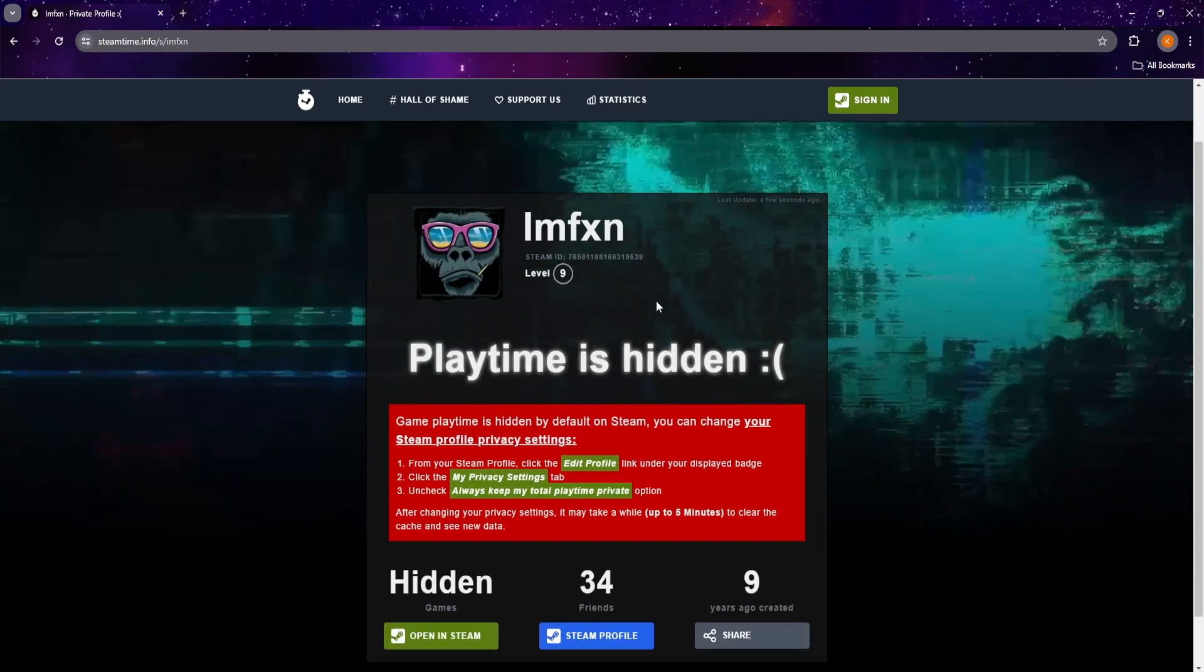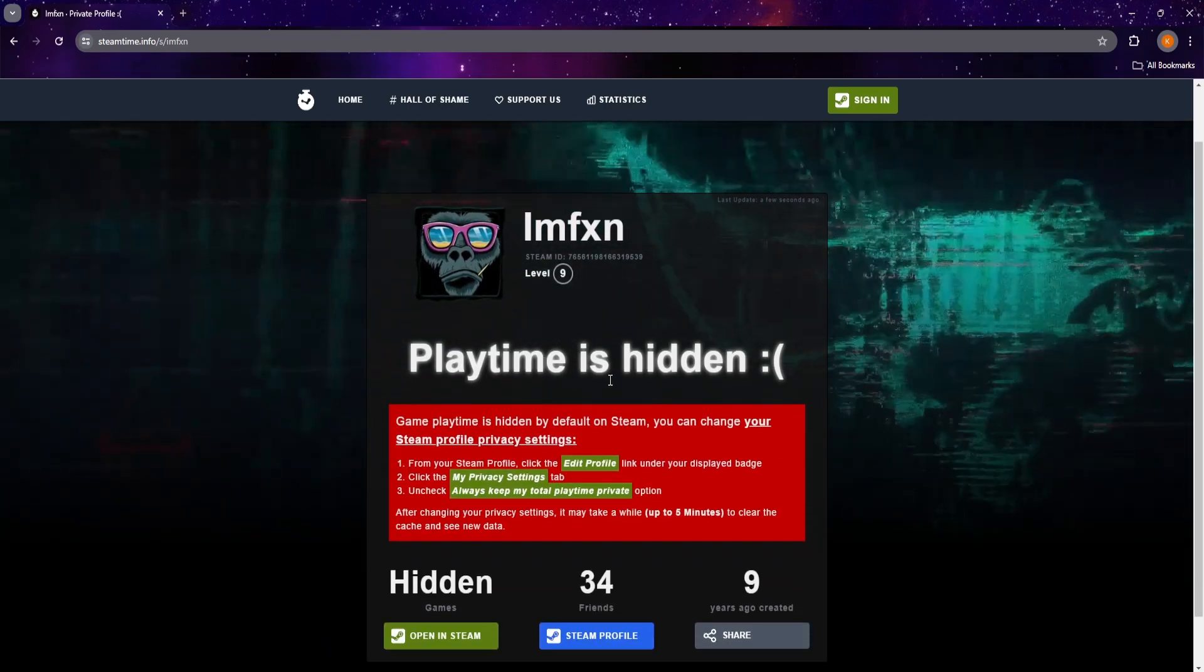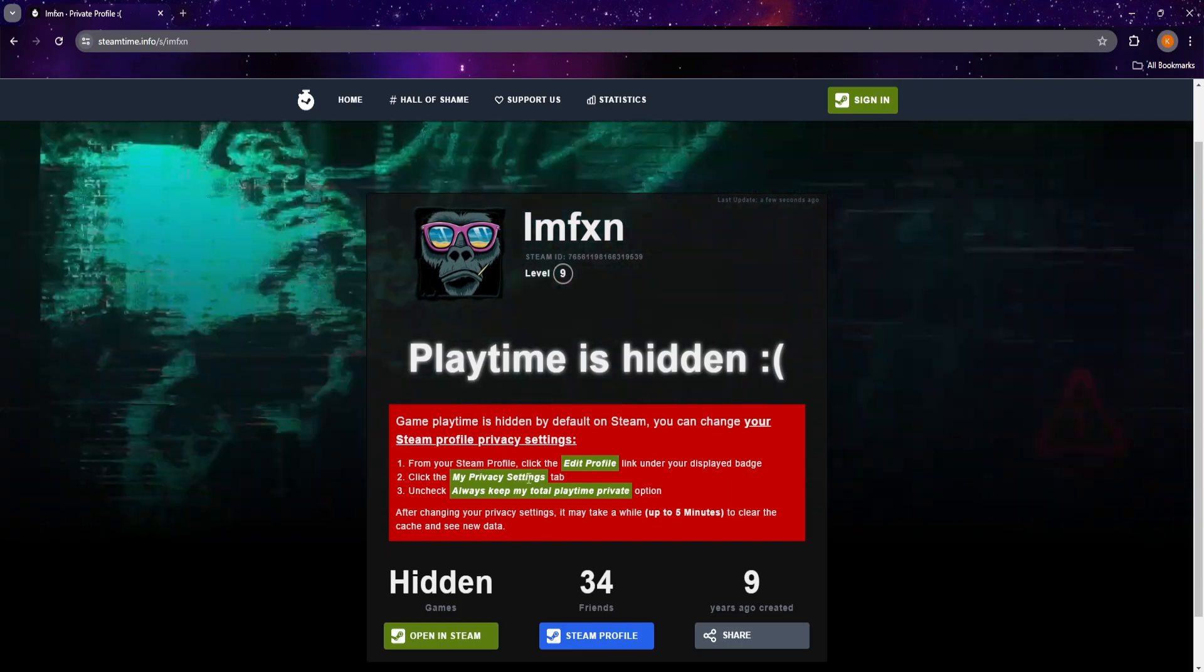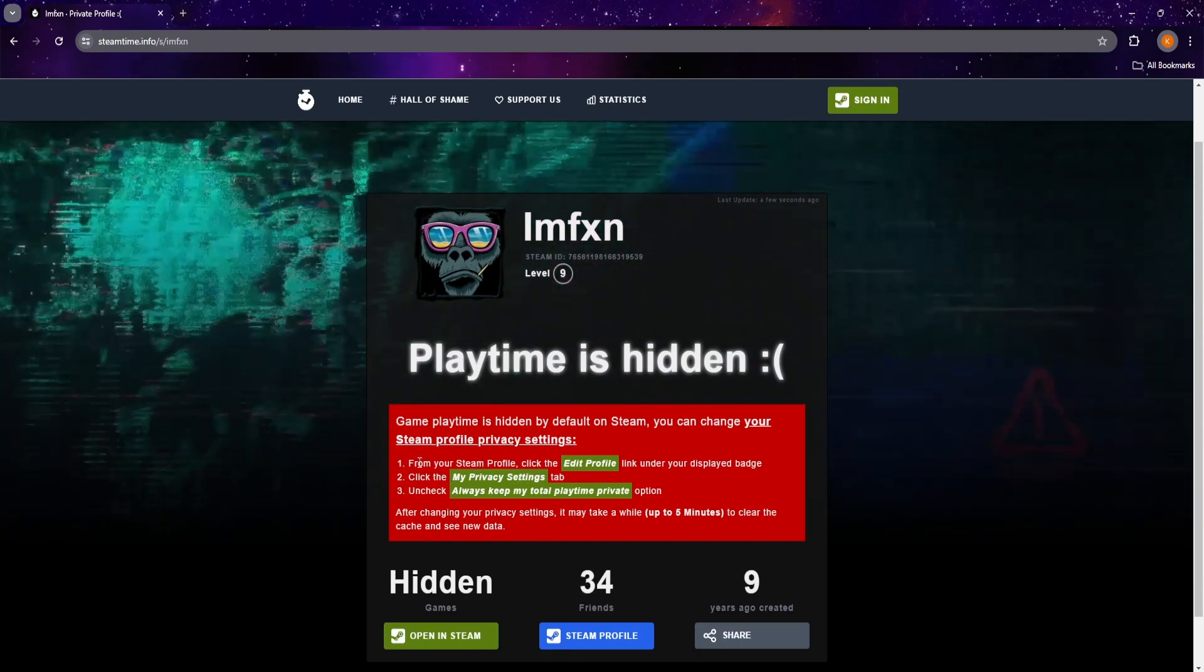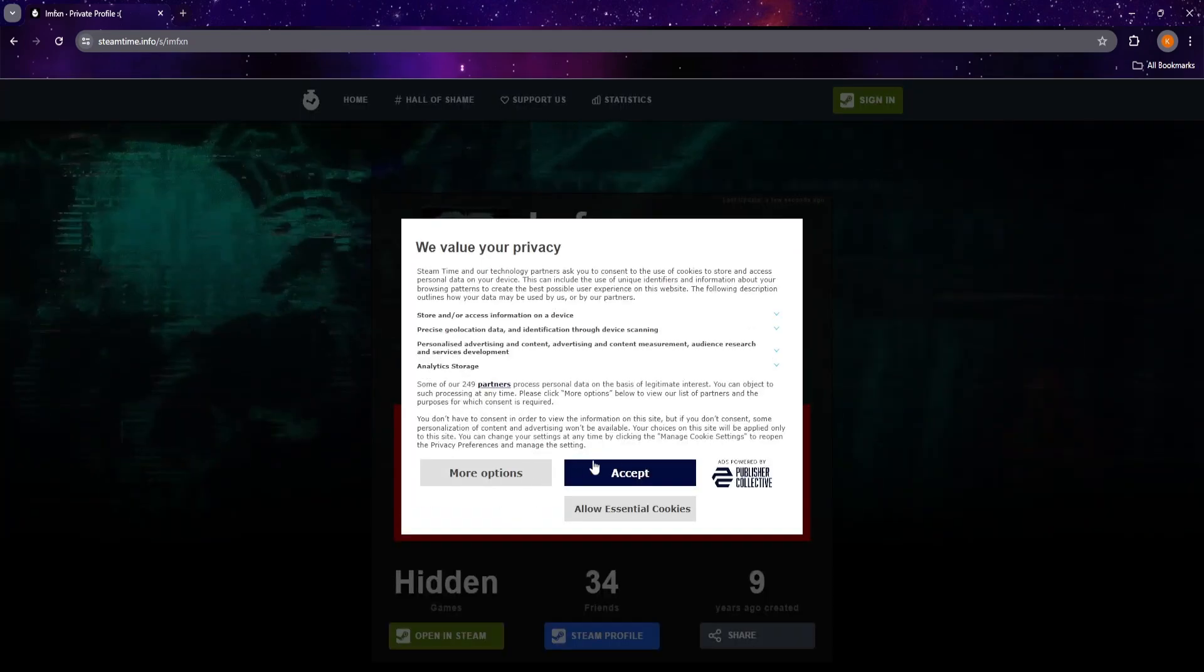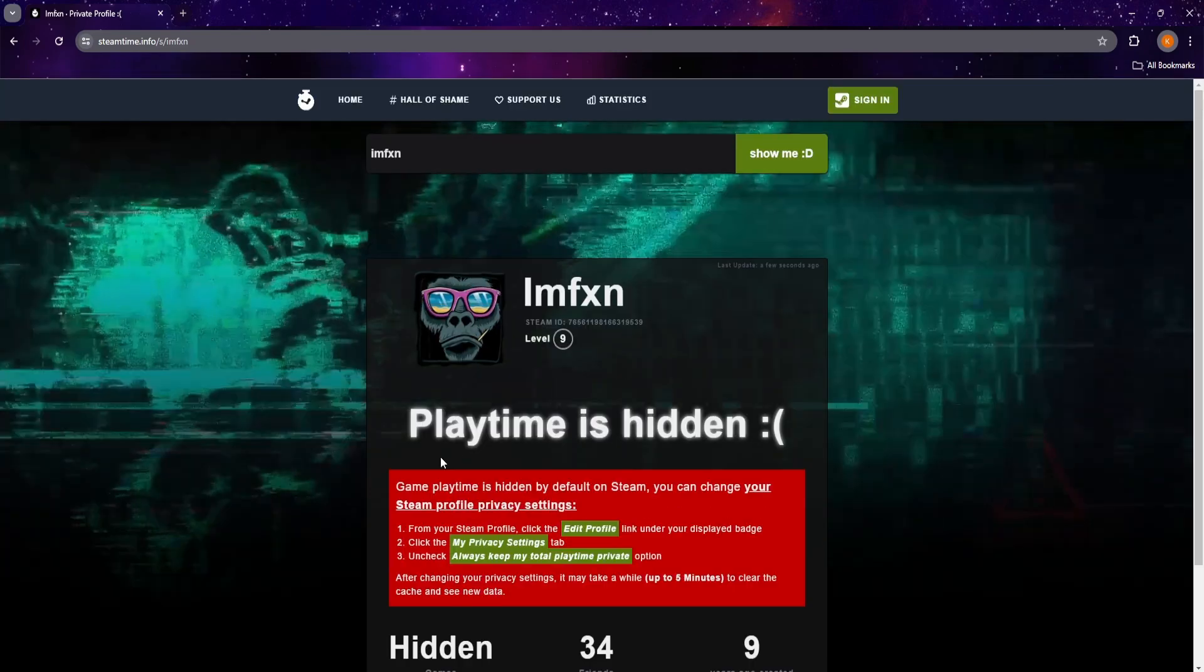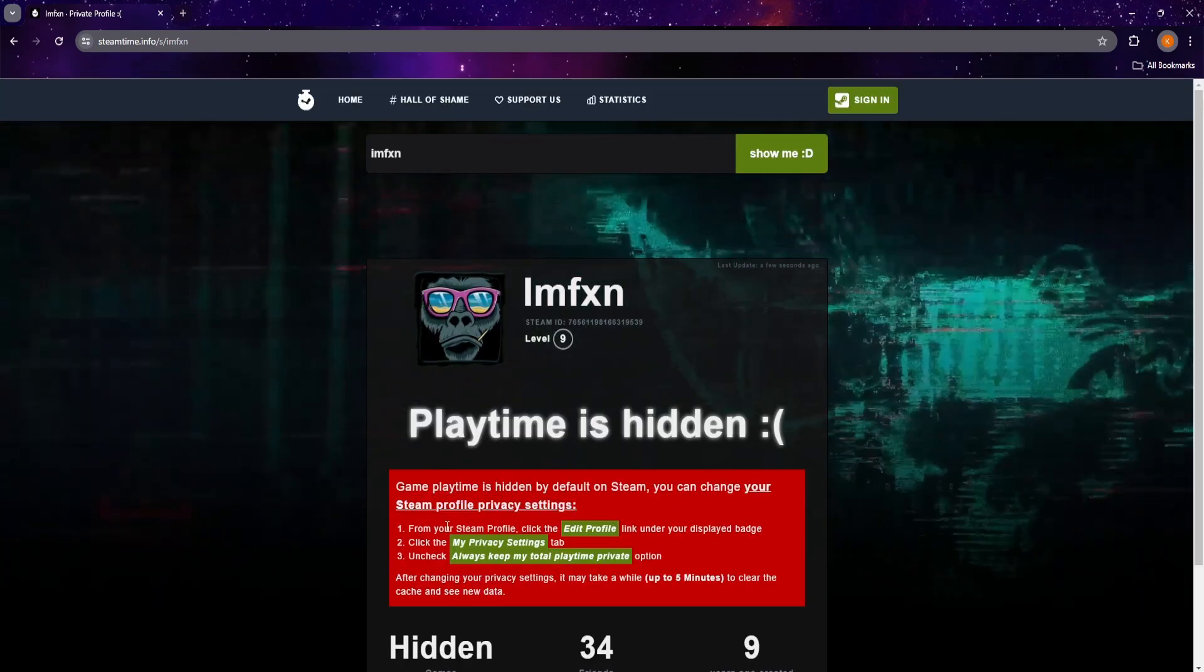I've set mine to private for this tutorial, so I can show you what to do when this is your case. The steps are shown on the page.